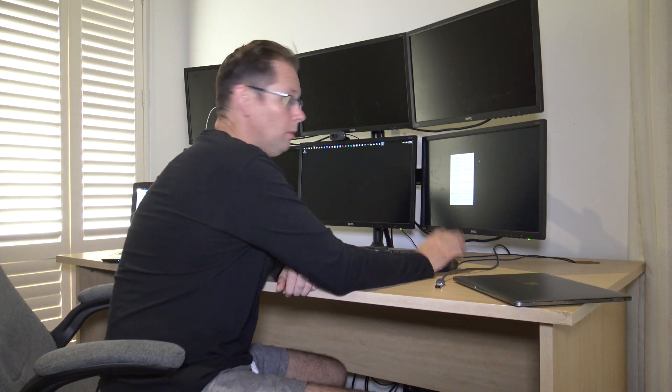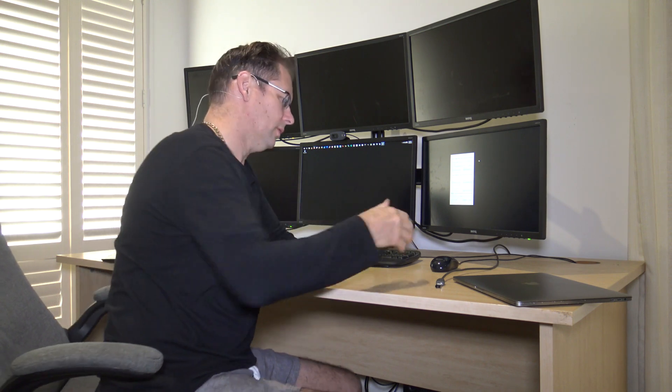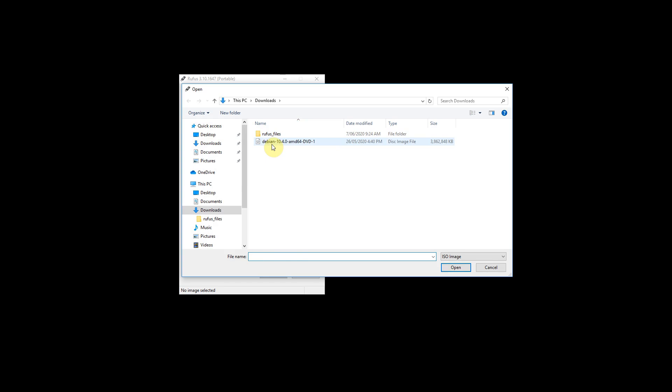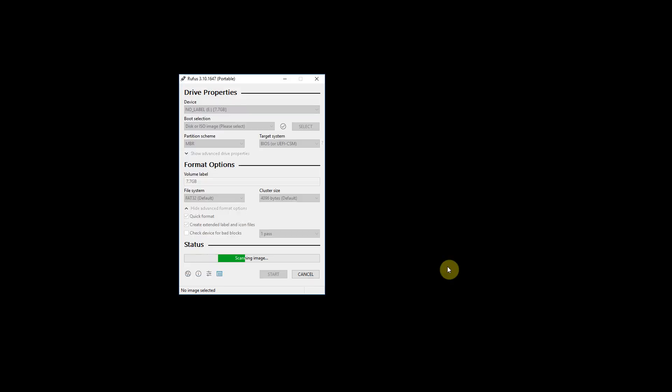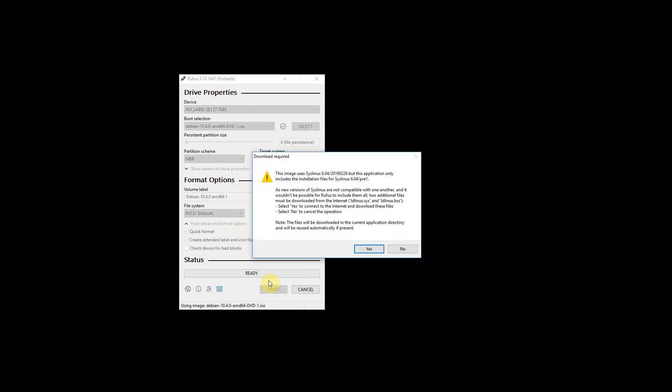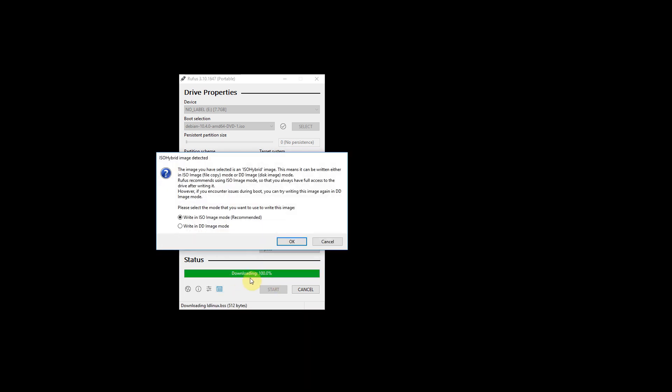Now what we want to do is select the disk image that we downloaded, the Debian image to install. So just click select and grab your image and open. We're ready to go. Now when we press start, it says it needs to download a bit of something extra for that particular image. So just click yes to let it download it and it's ready to go.